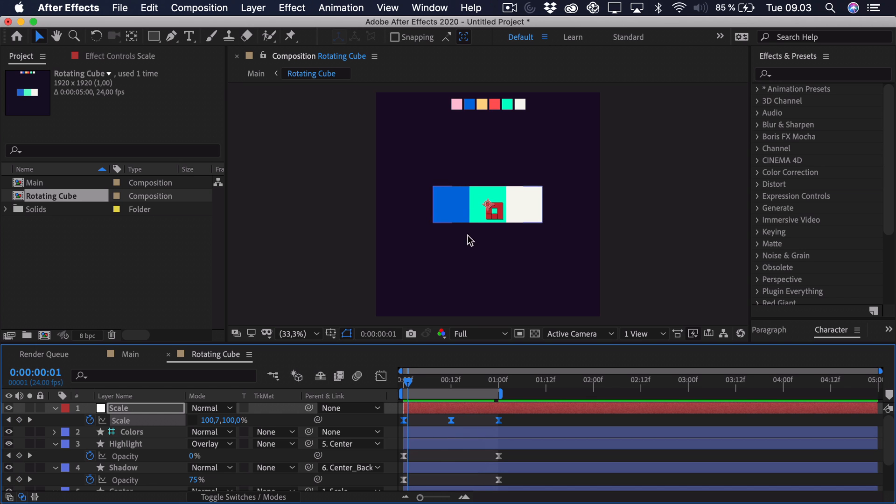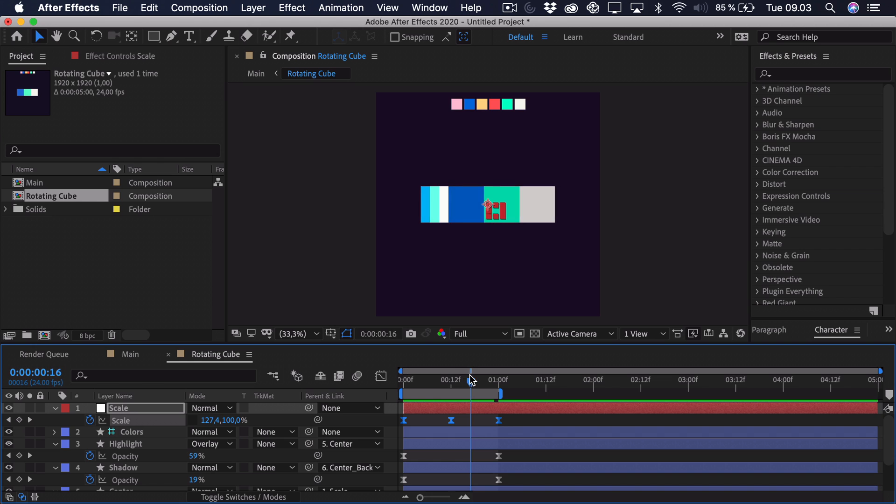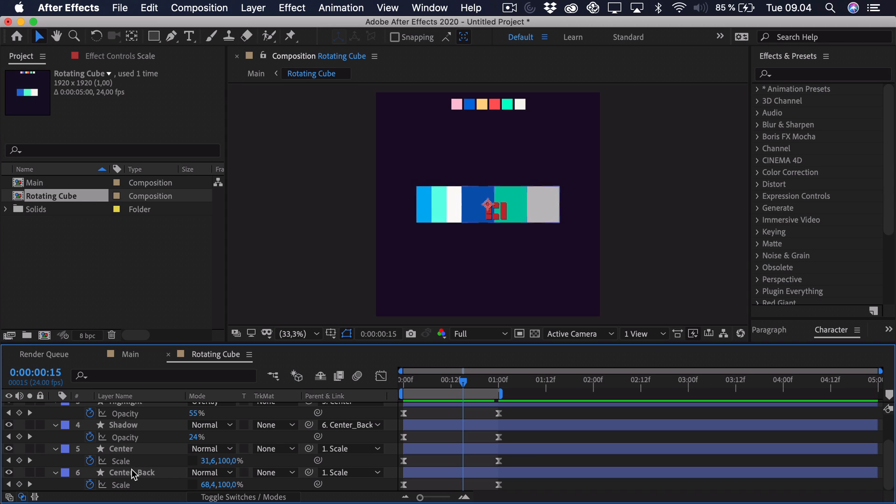But now we want to change the colors. So we don't want the colors to be the same on each side. Therefore we can just go to a point where we can see all of the colors. Select the back part.